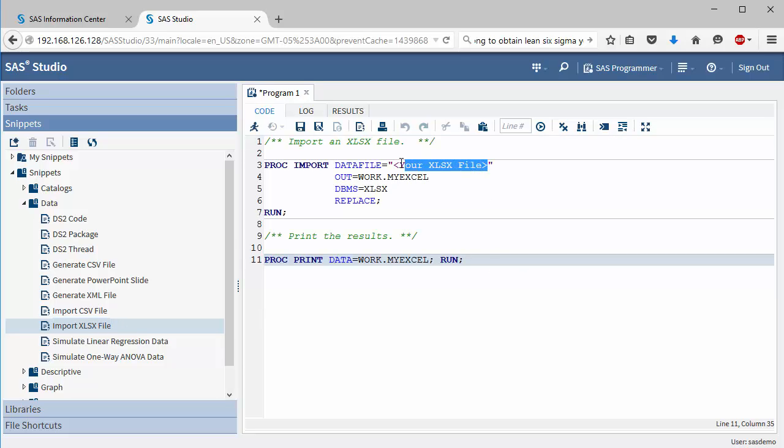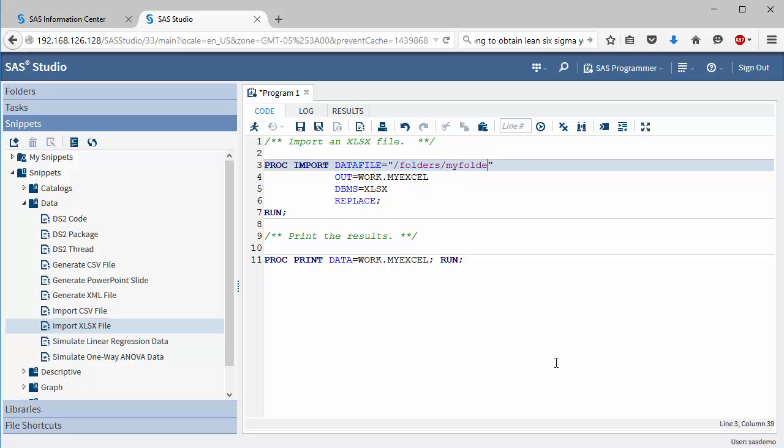Then you have to change the file path to the shared SAS U folder, which is /folders/myfolders, then / followed by the name of your XLSX file. In my case, it's insecticide.xlsx.